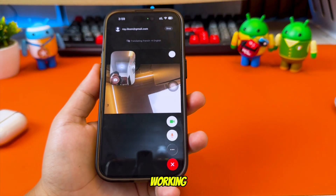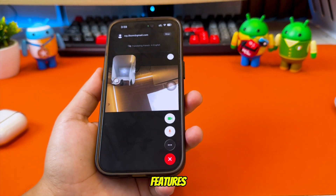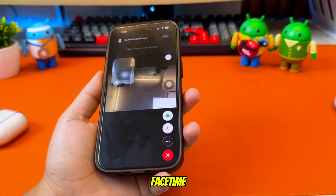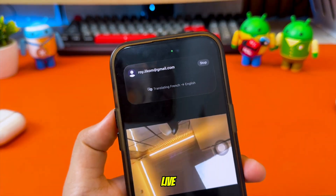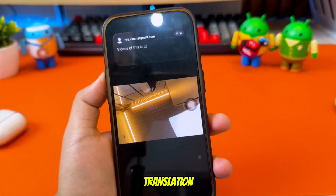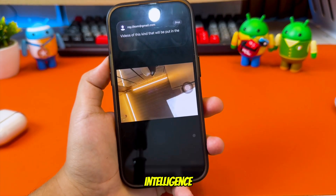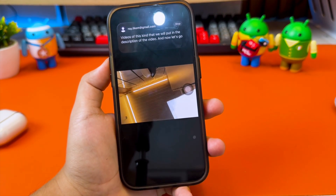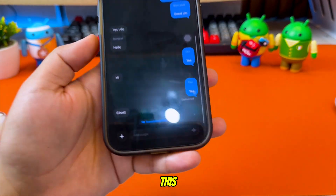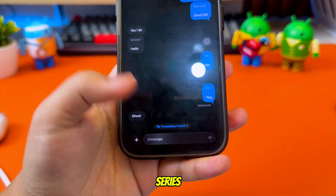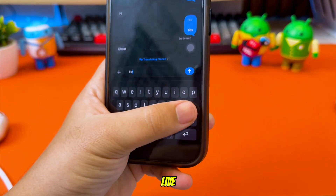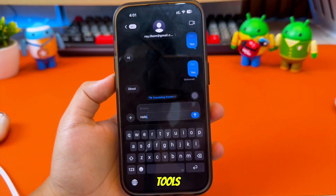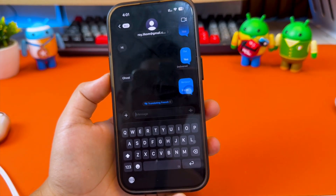Now that everything is working, we can continue setting up the full translation features, including FaceTime Live Translation, iMessage Live Translation, AirPods Live Translation, and more. So that's how you enable Apple Intelligence and live translation on any unsupported iPhone or iPad. Even though Apple only supports this feature on the iPhone 15 Pro series and newer, with the steps in this video you can now enjoy live translation. All download links, shortcuts, and tools are in the description below. Thanks for watching, and I'll see you in the next video.